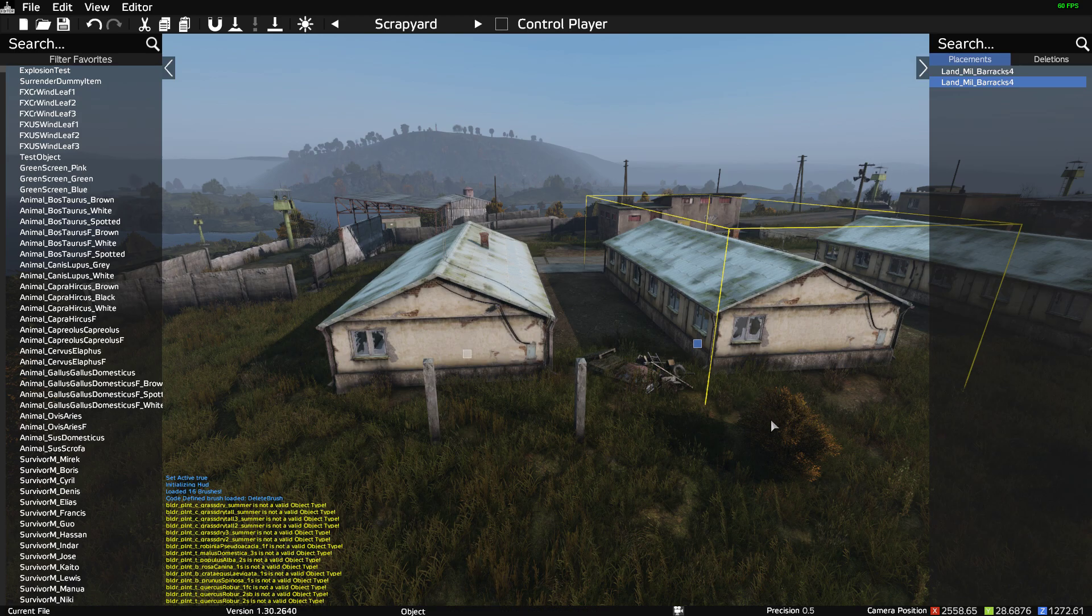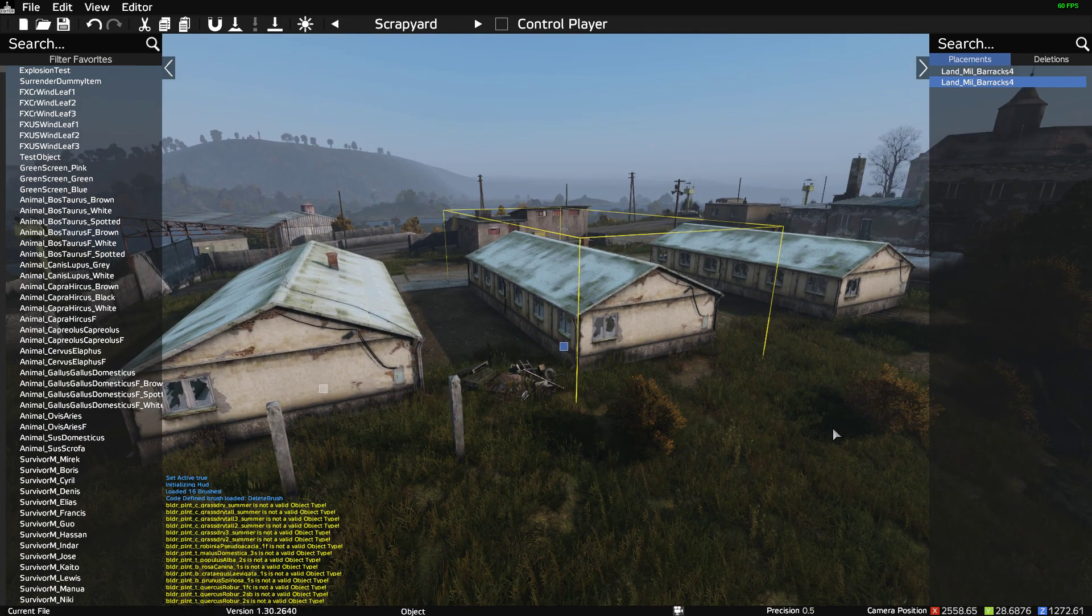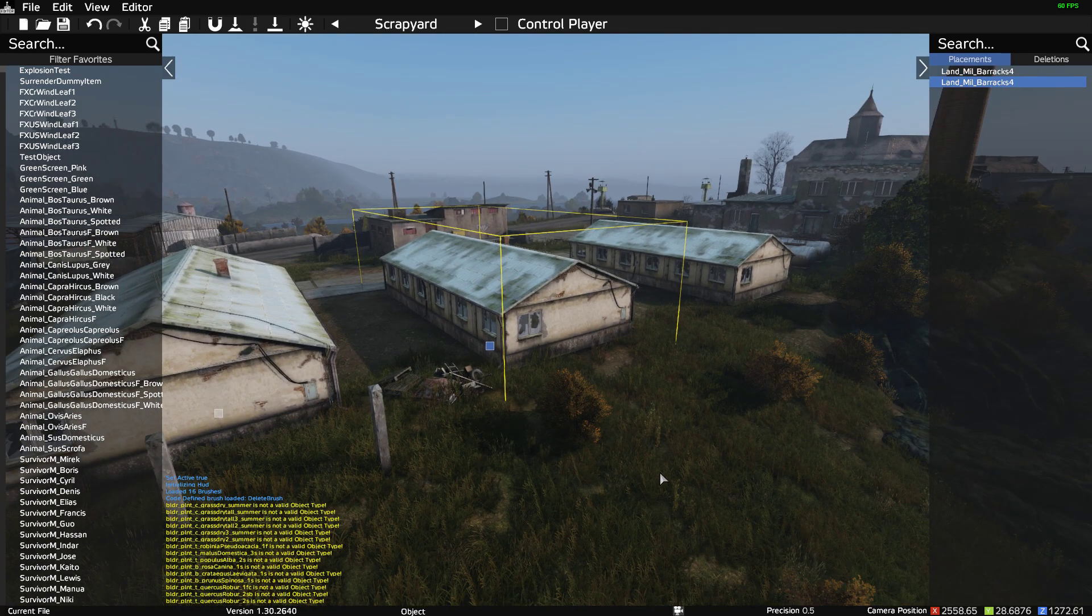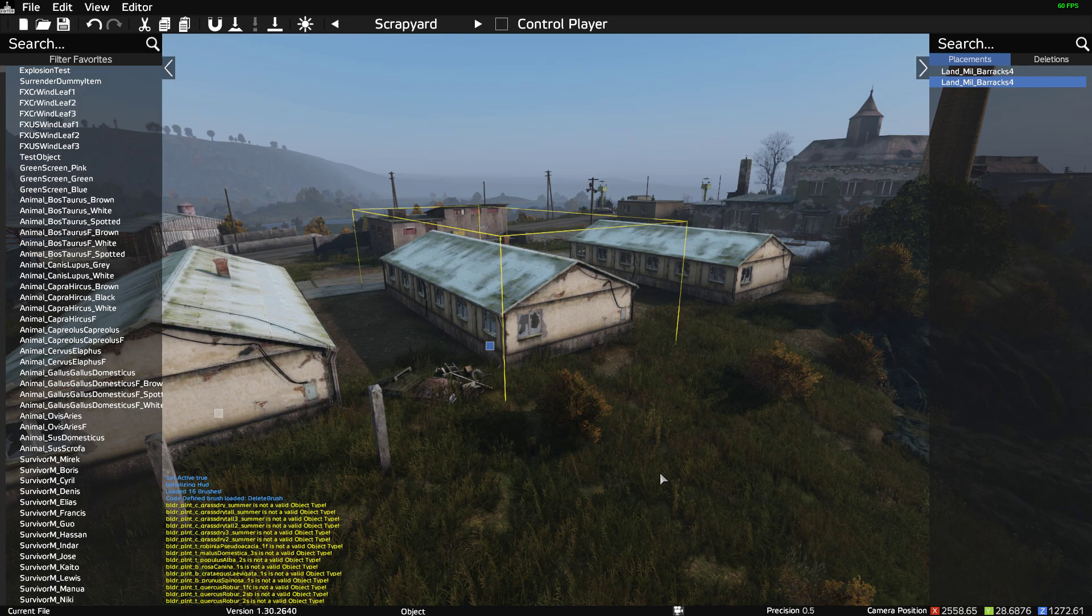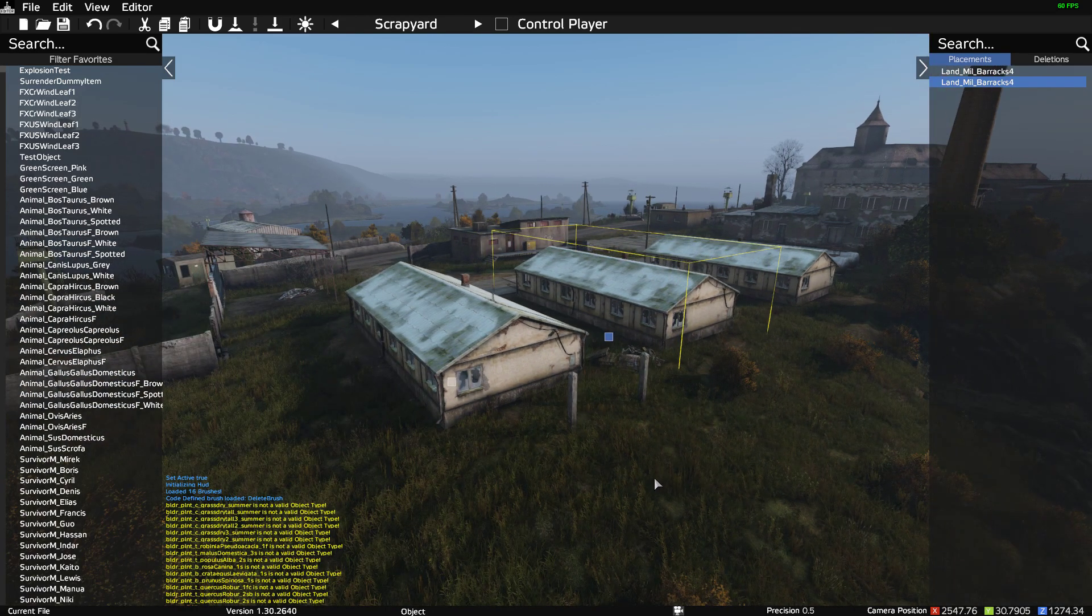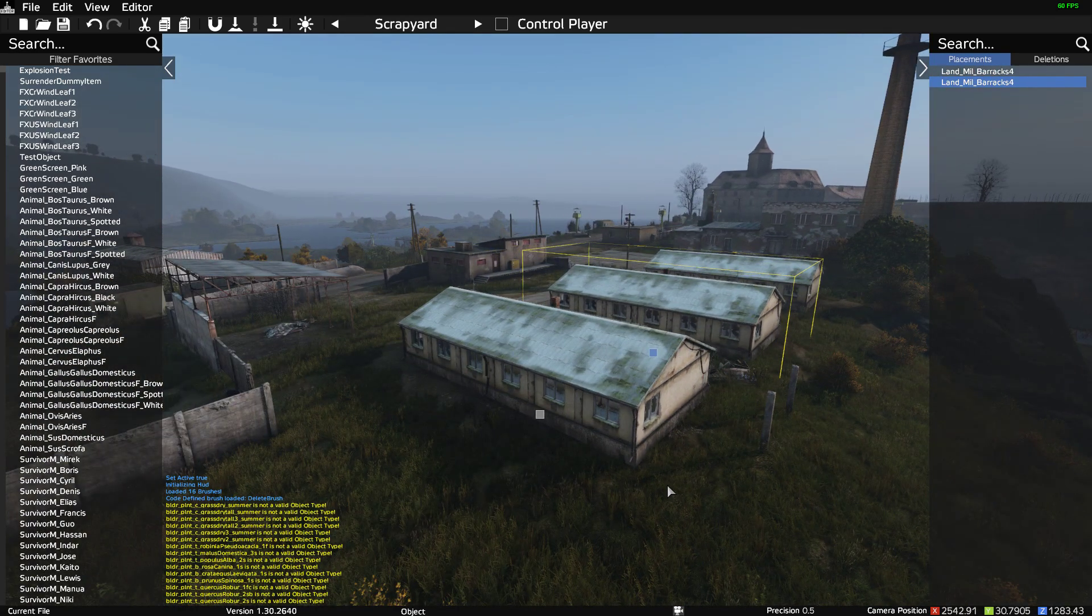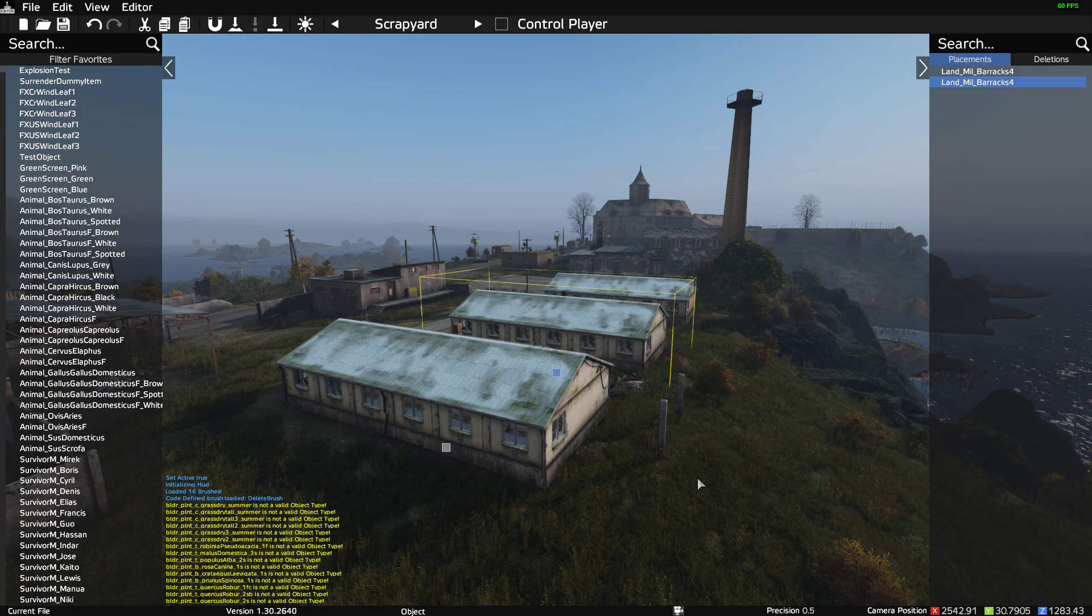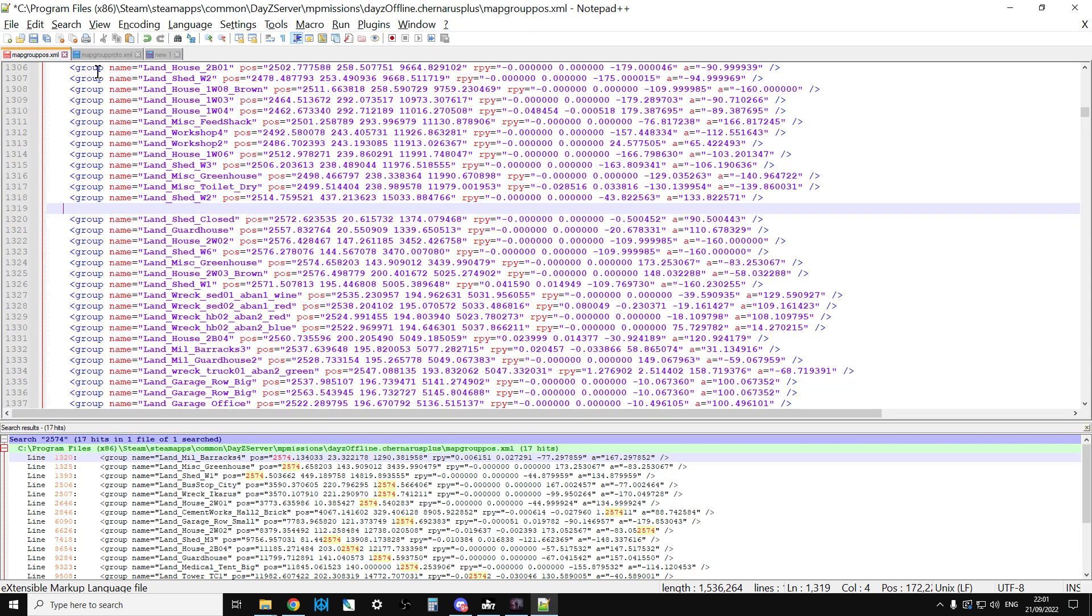But it will mean now that barracks there and that barracks there will not have any loot spawn in them at all. It's a little bit finicky but it works very well. It allows you to find the coordinates of things. Then what you would do obviously, you would save the mapgrouppos, you would upload that to your server or you put on your local server, just restart the server.